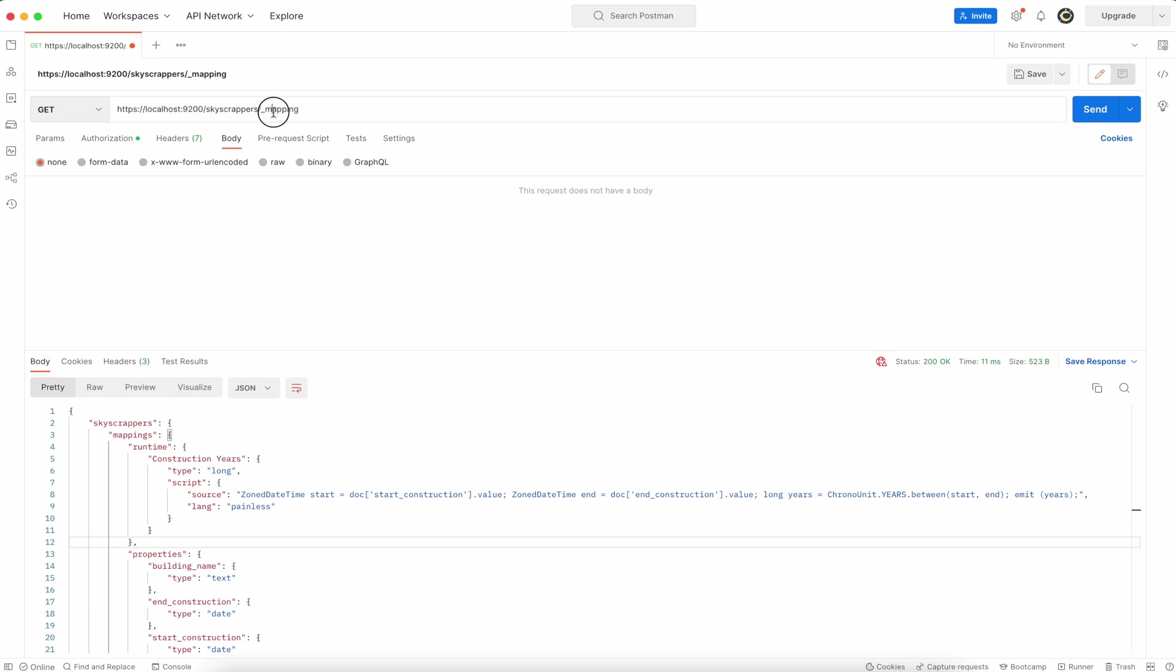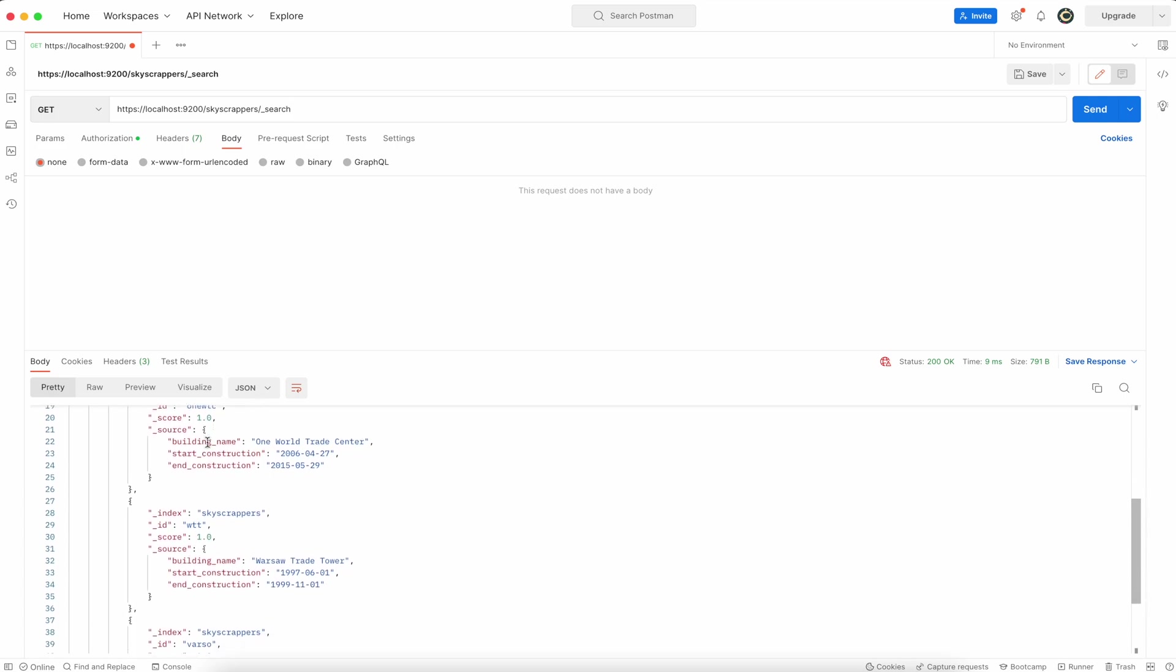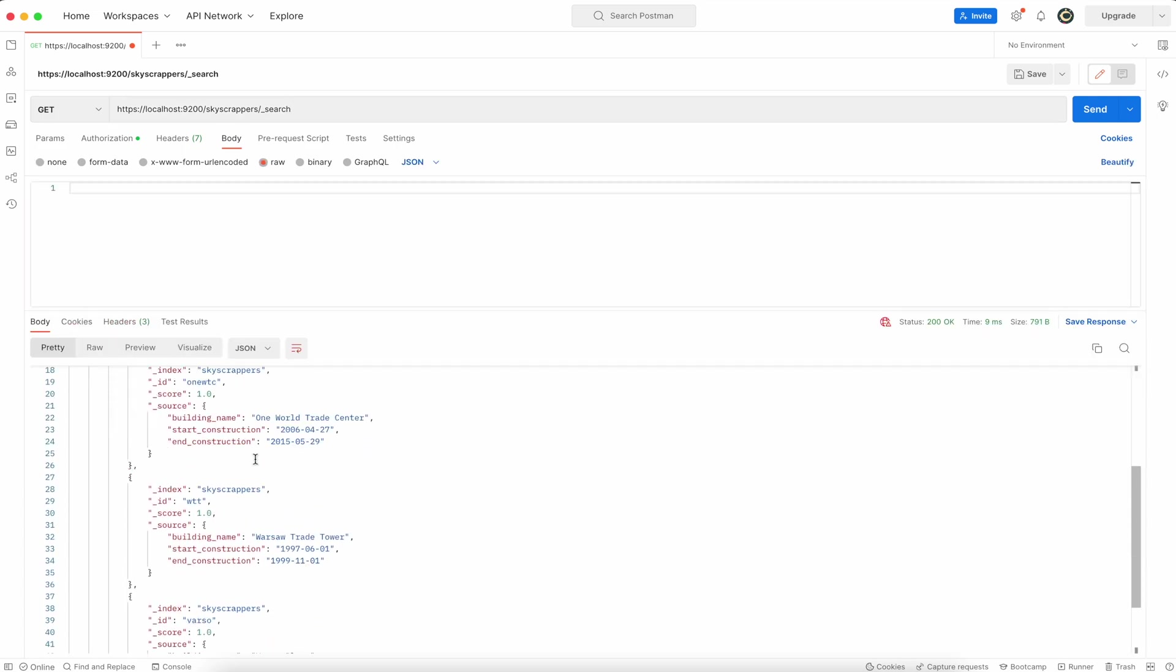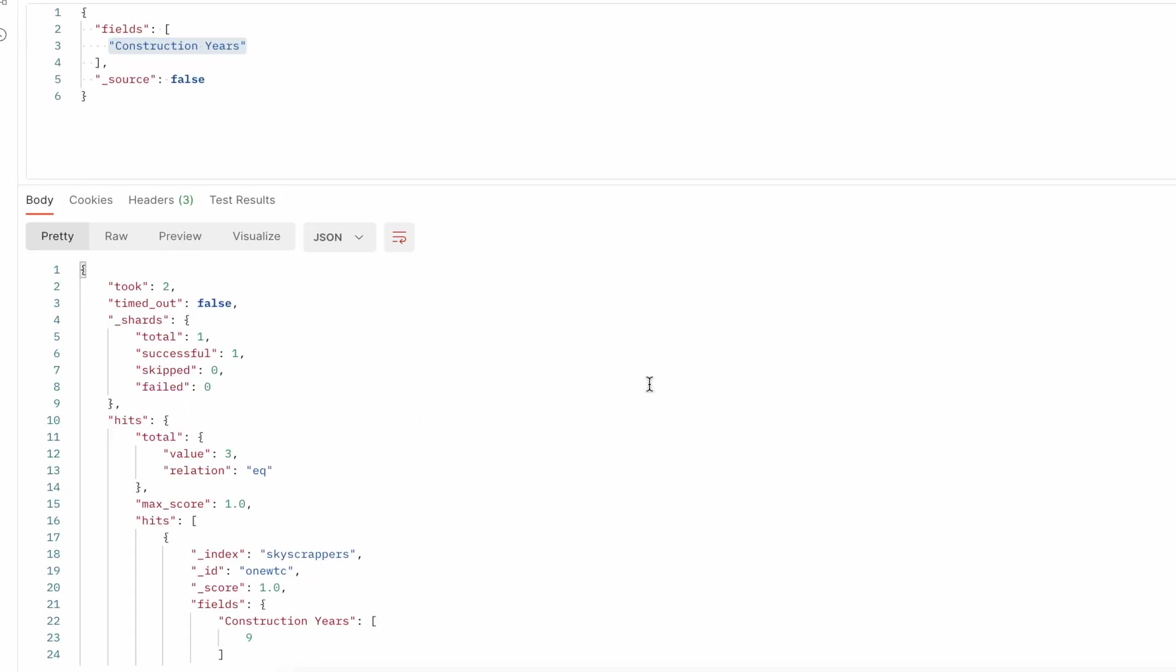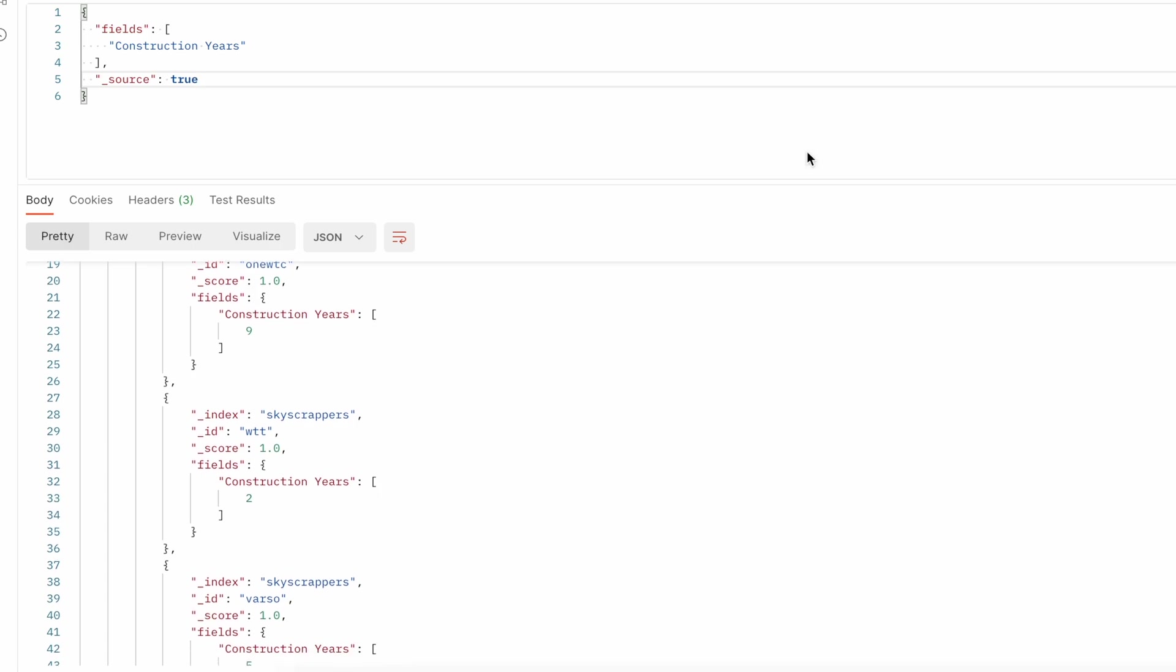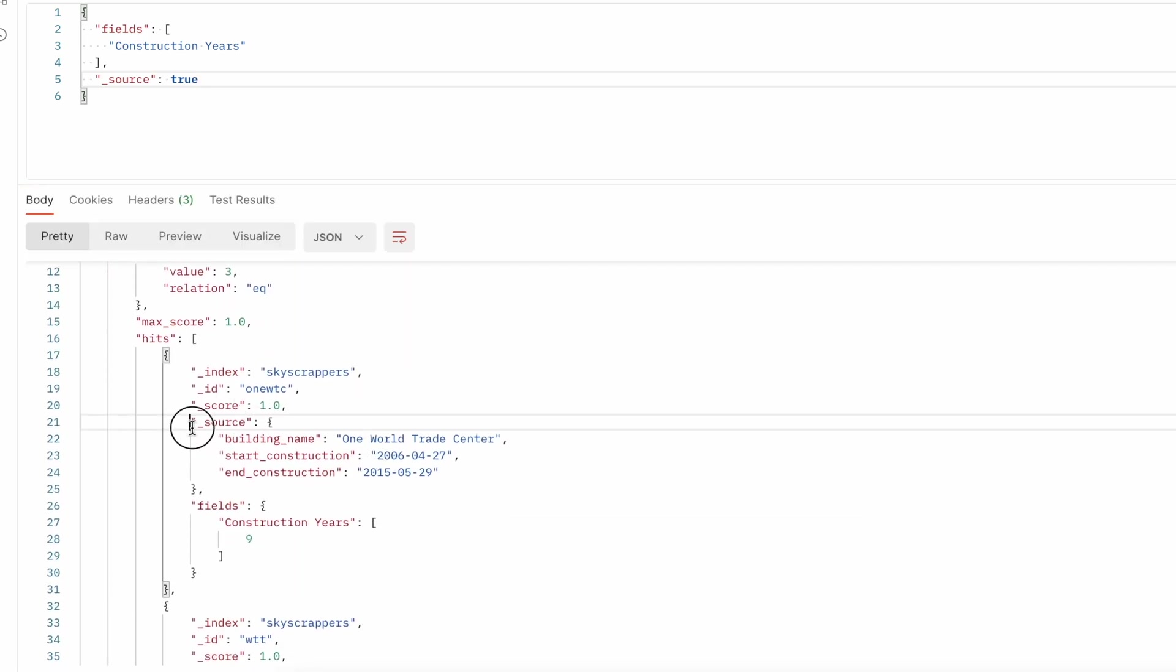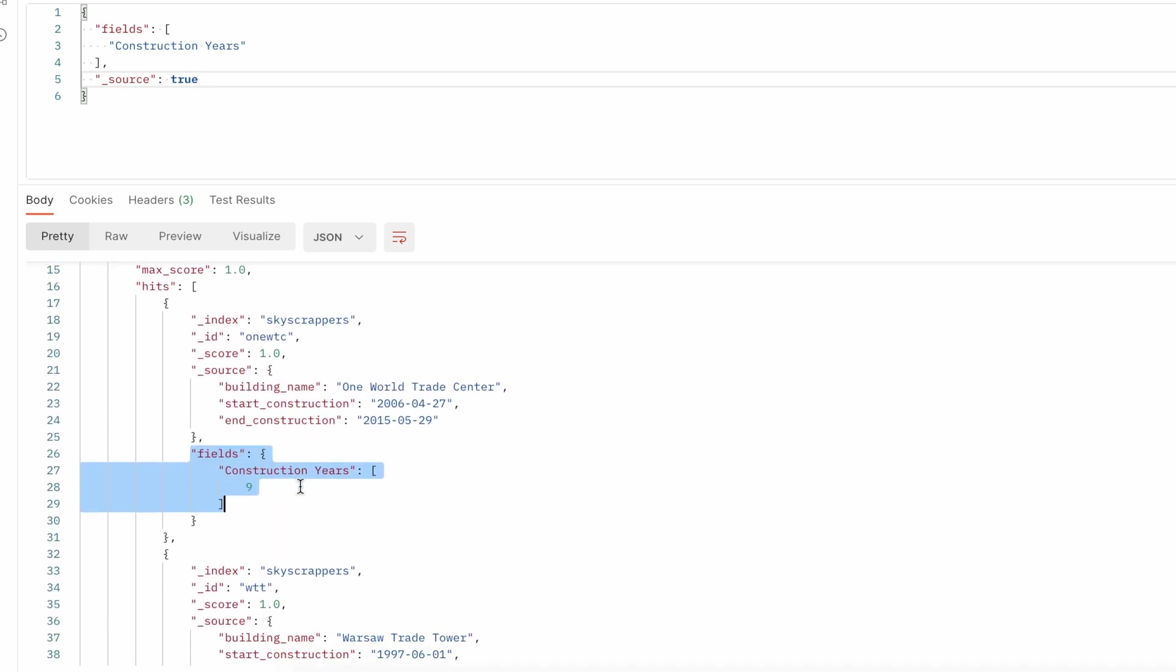So this field will not appear in the source when you search the index data. So you can see there's no such field, it's only those fields that are not runtime that are in the source. So now to see that field you need to explicitly in the search request mention that field in the fields section, and I can also display it all together with the source changing the source to true. So now you can see all the data along with the source and calculated field.